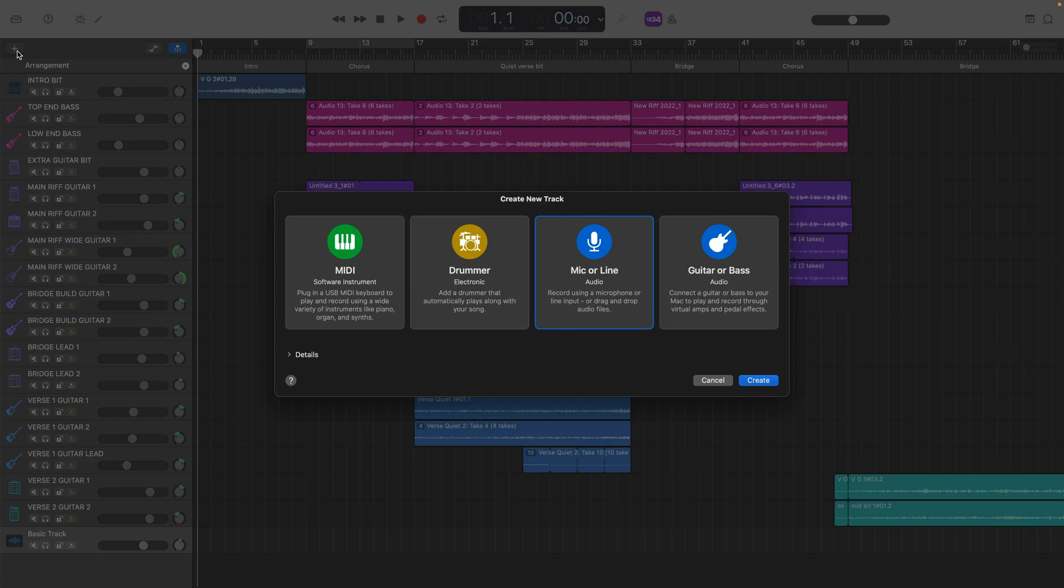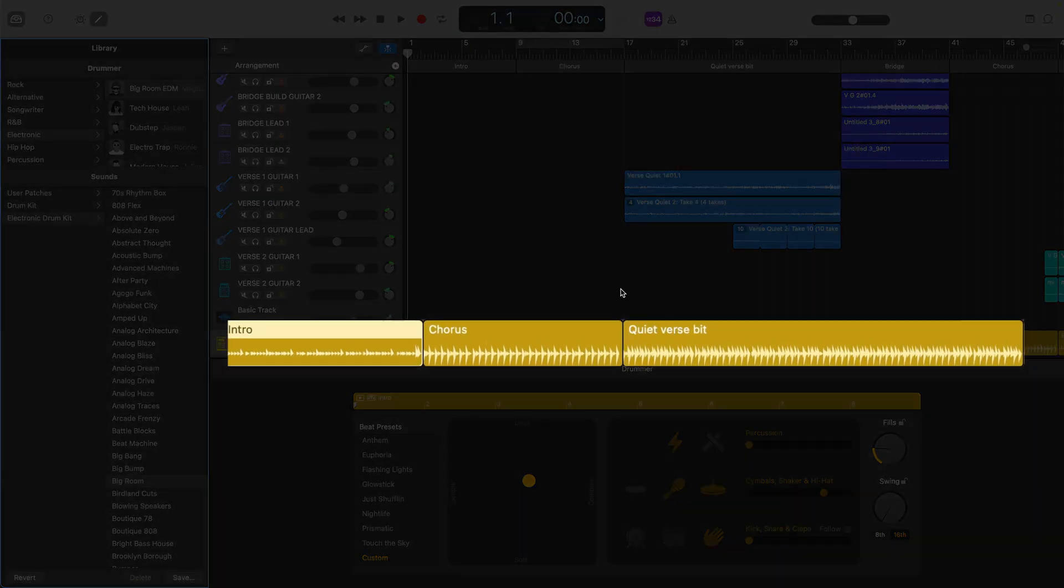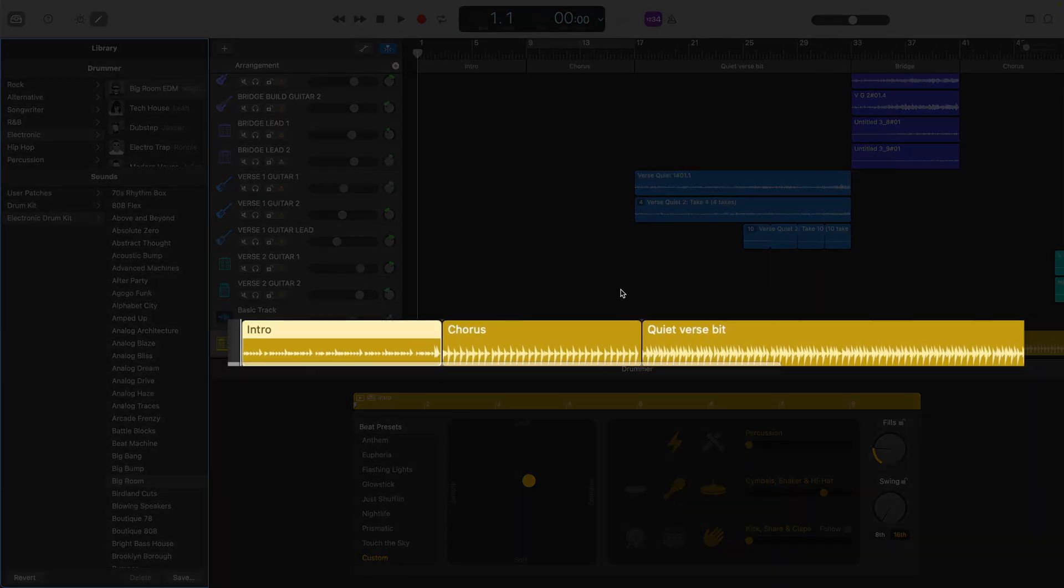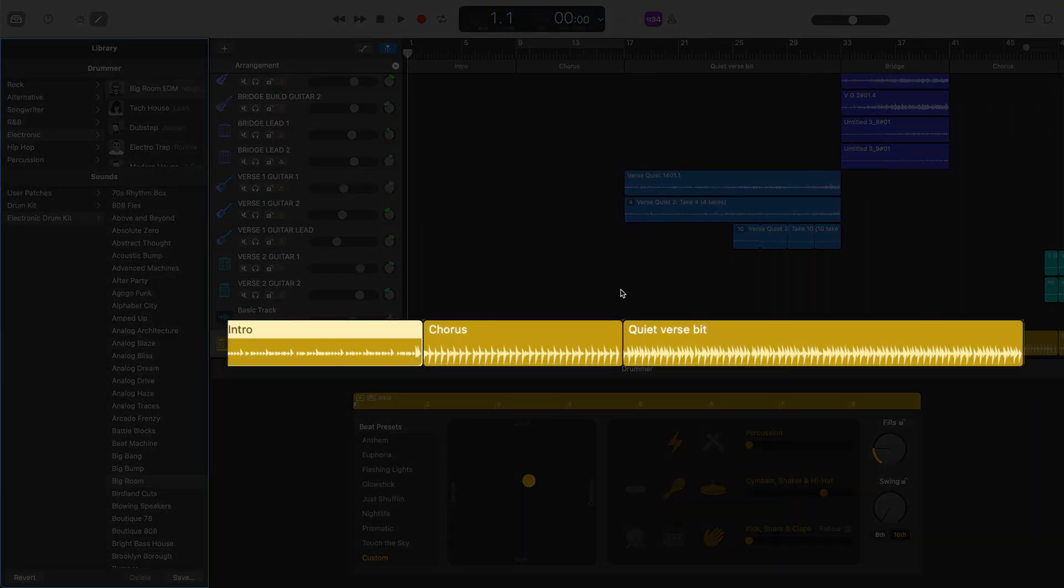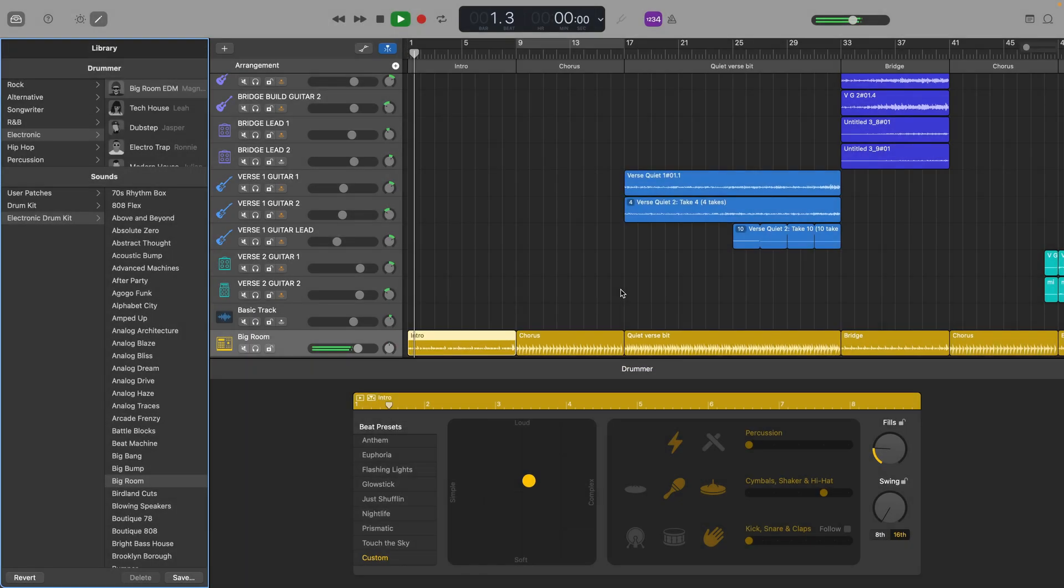Another thing to note is that if you add Arrangement Markers to a project and then add a Drummer Track, Drummer Regions for each Arrangement Marker are added with the length and name of the regions corresponding to the markers, which is very useful and could save you a ton of time.